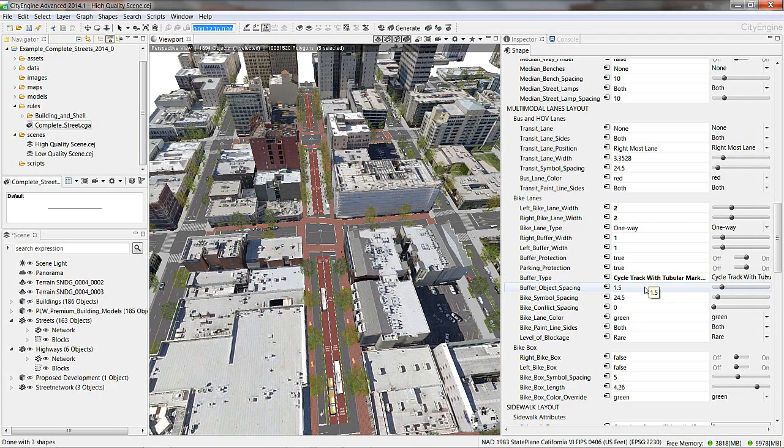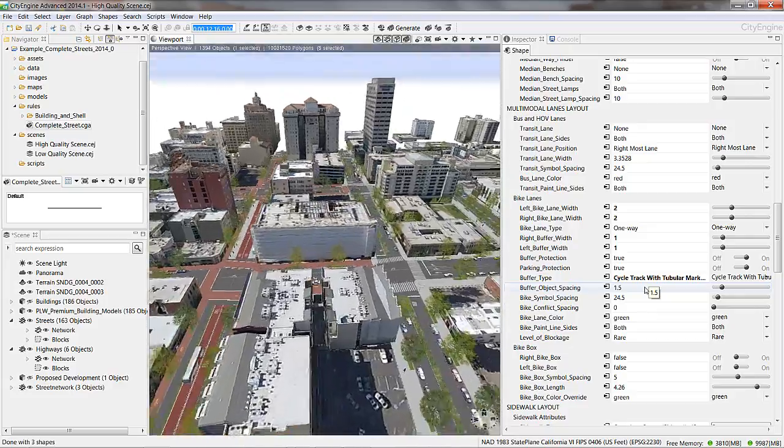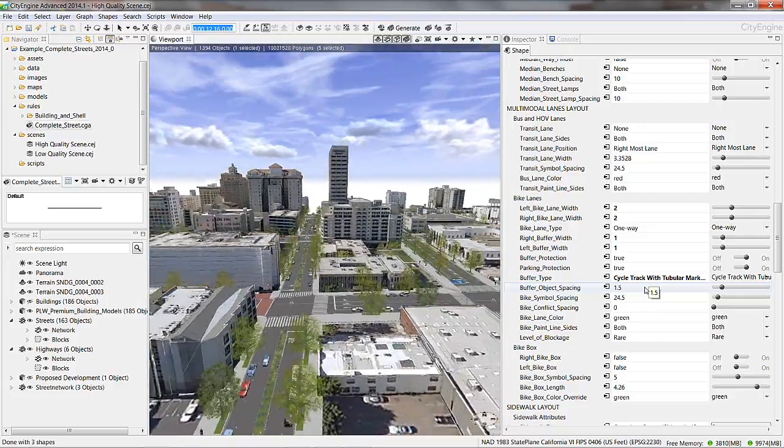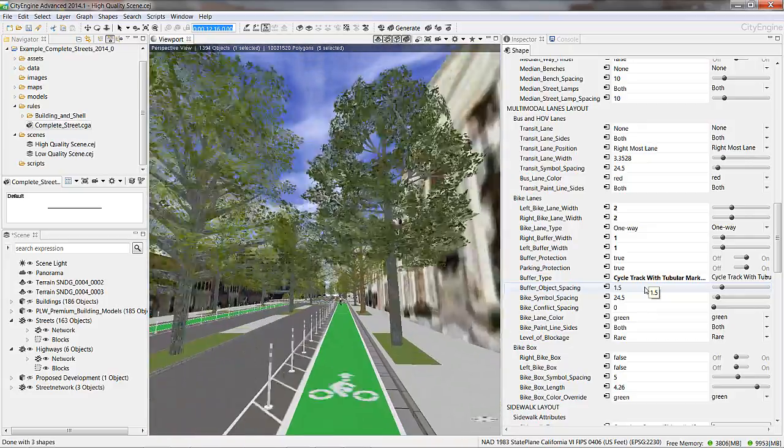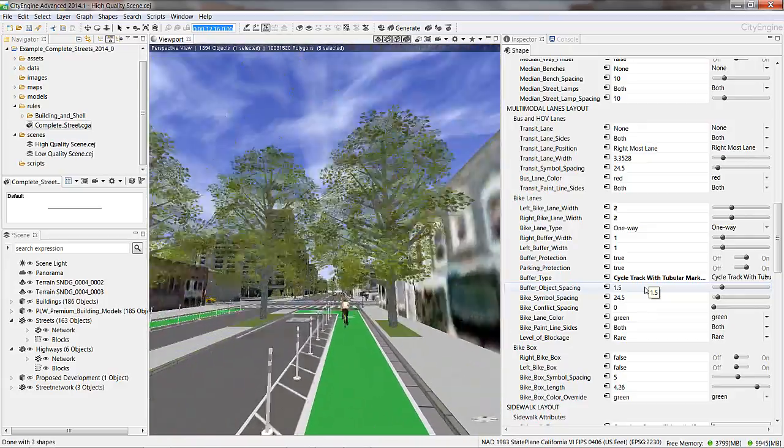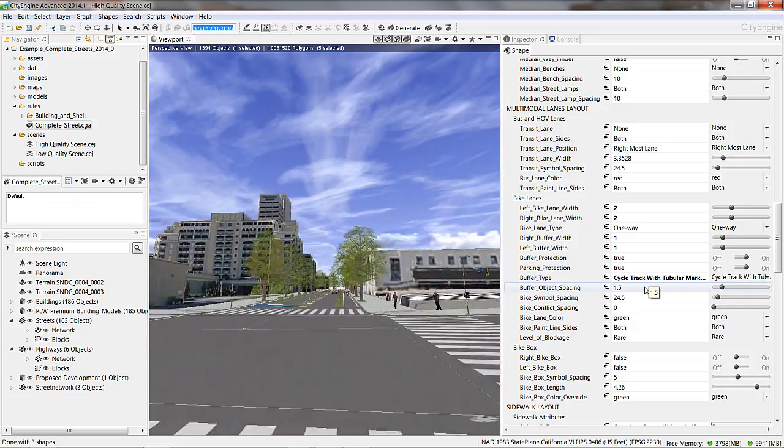And once you create existing street conditions and experiment with redesign, it is possible to show what a ride through your new bicycle lane might look and feel like with a quick flythrough that you can see here.